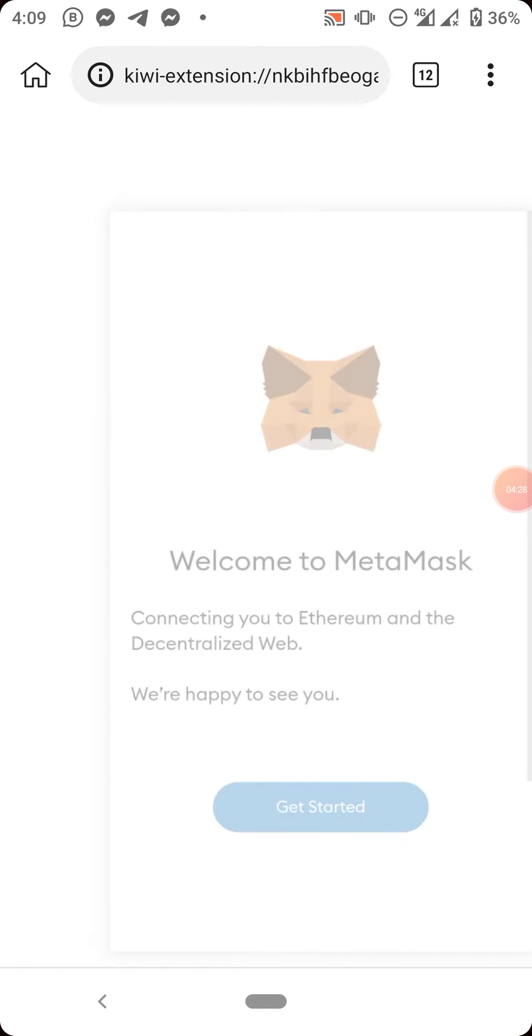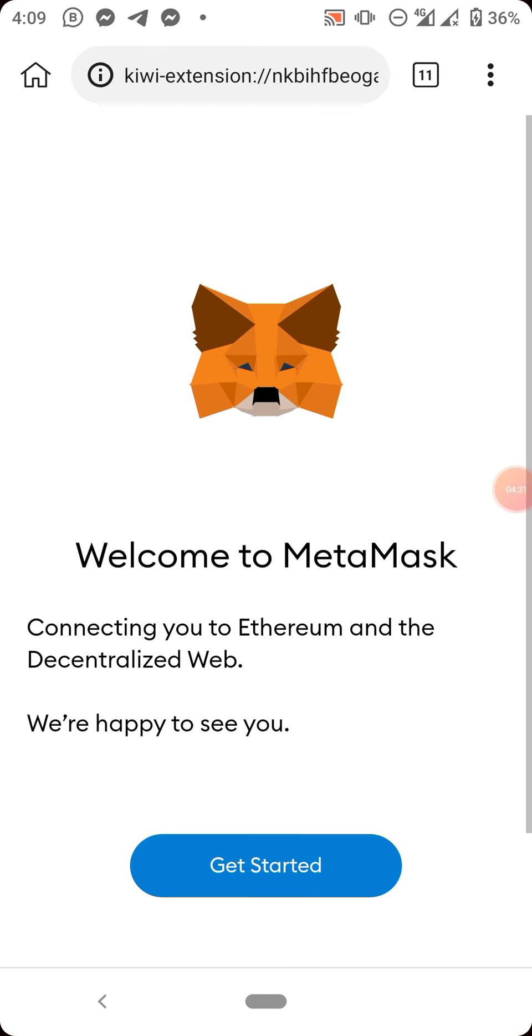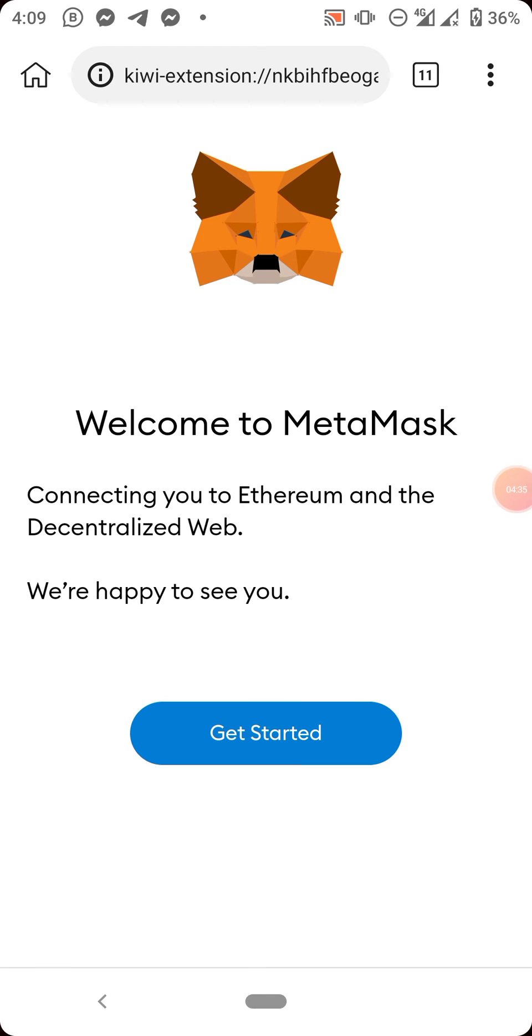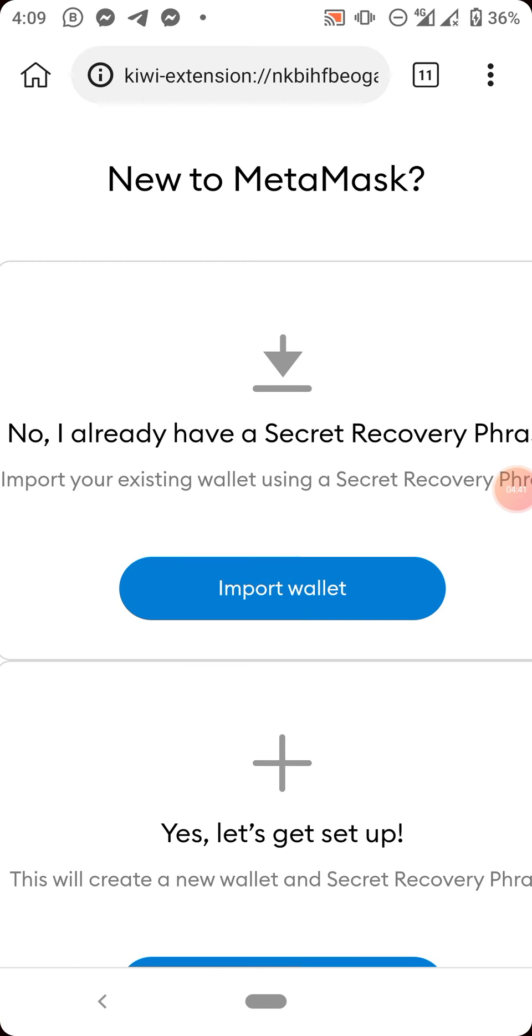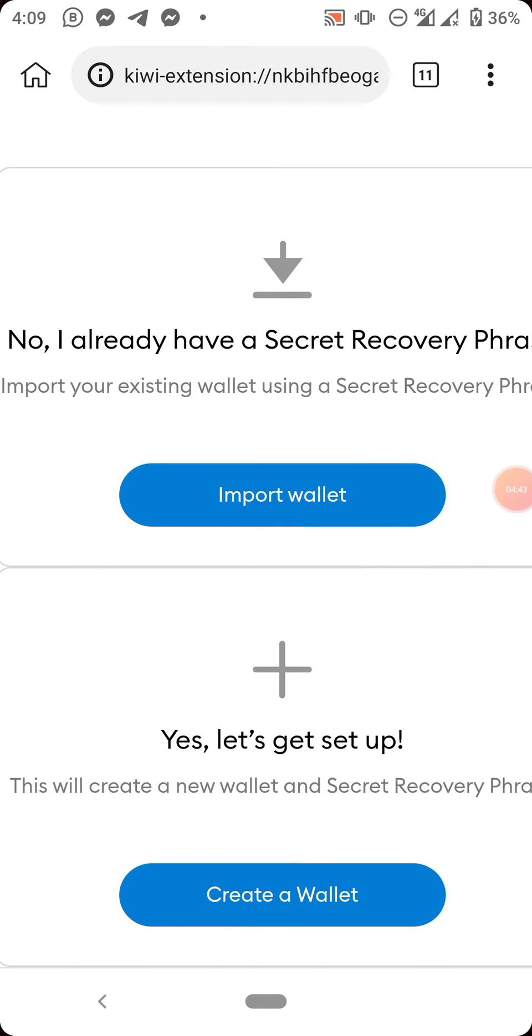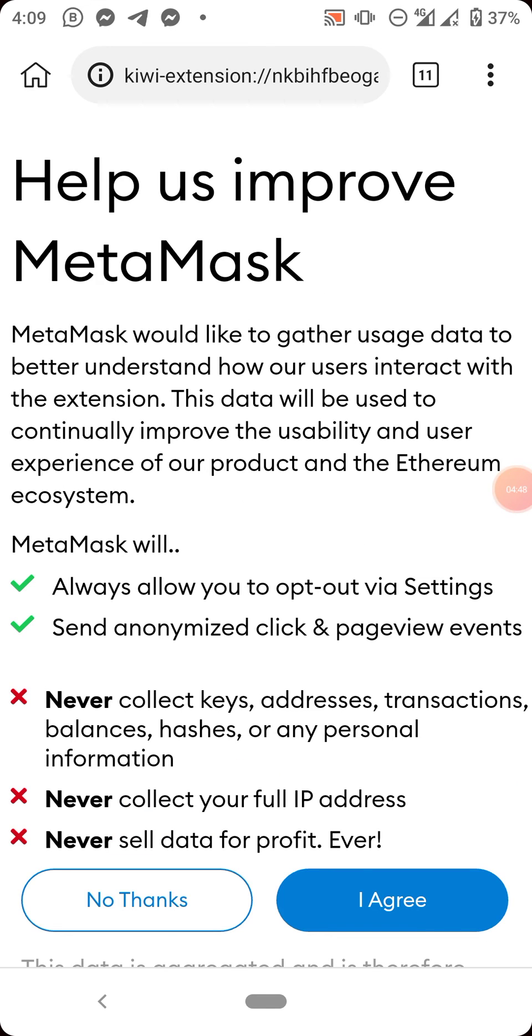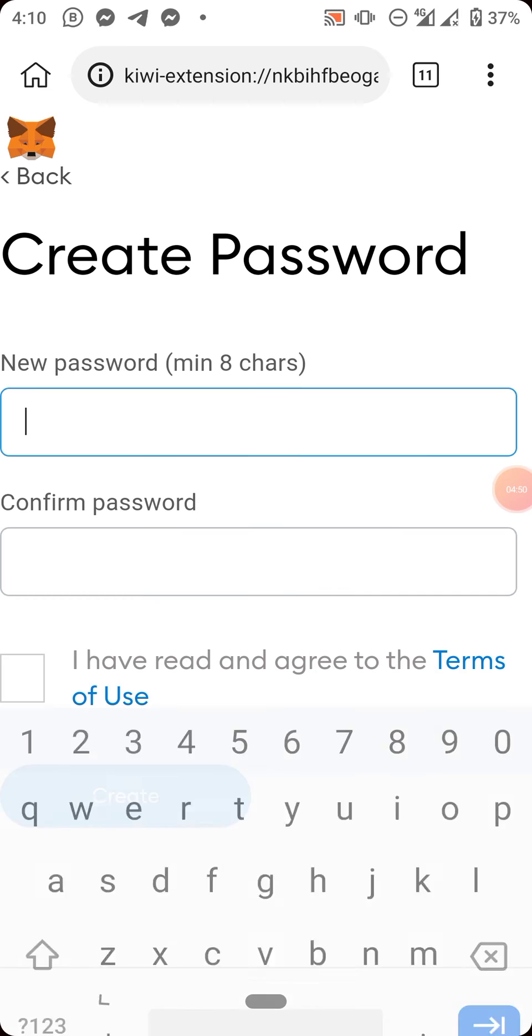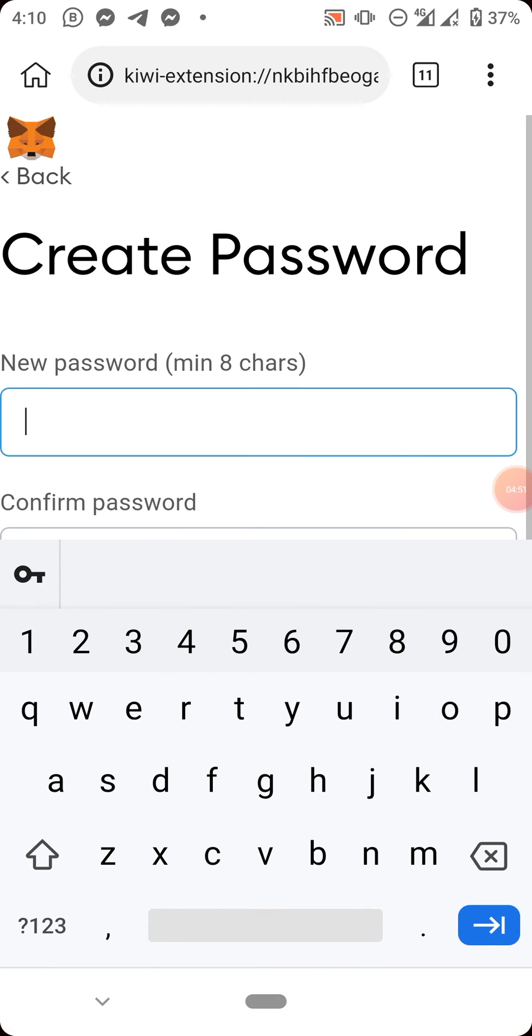Now this is MetaMask. If you have a wallet already, you can import your wallet, but if you don't have one, just create a new wallet and click on agree.